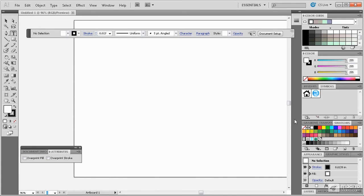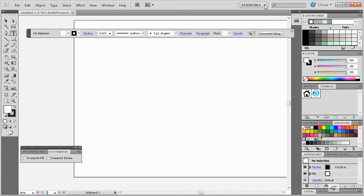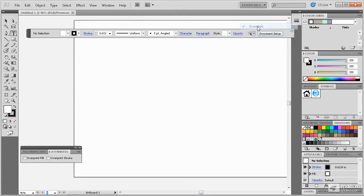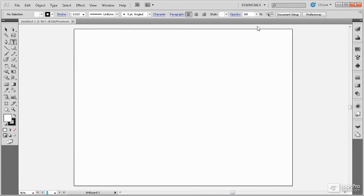The position of all the panels can be recorded and saved by using workspaces here at the top. The Essentials workspace is the default workspace and if you want to reestablish the default, you can simply select the Essentials workspace and all of the default panel locations and positions are reestablished.